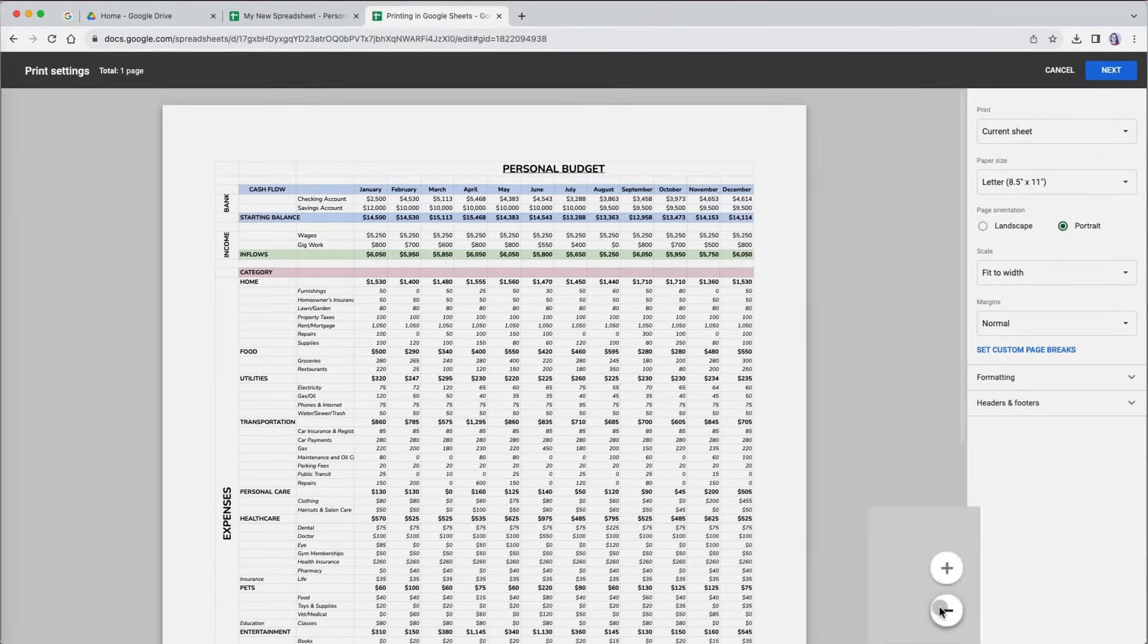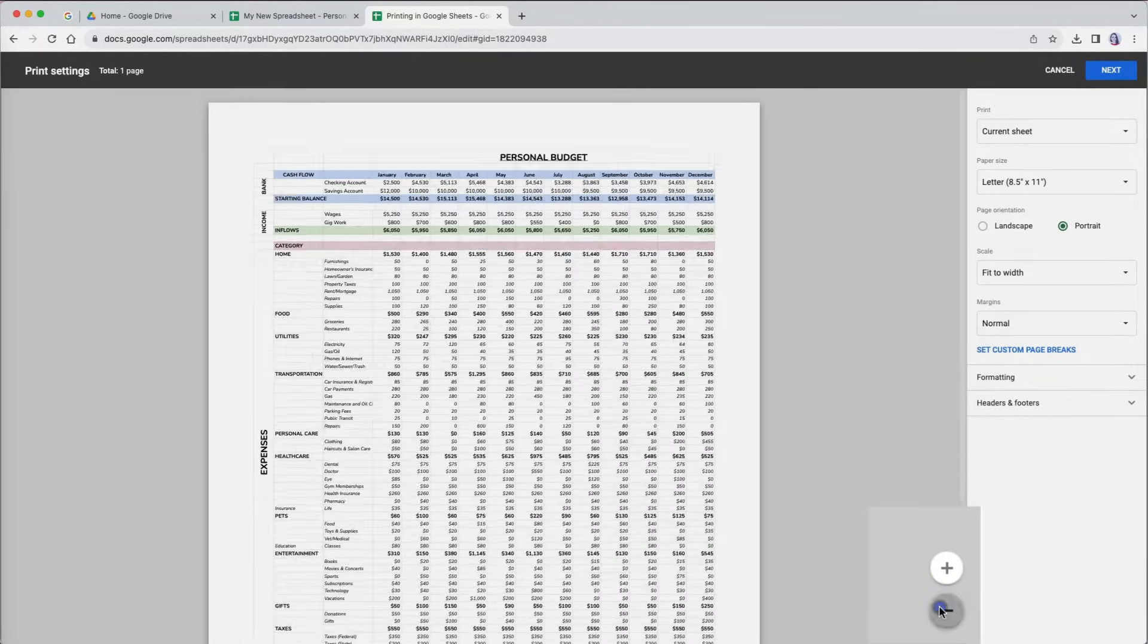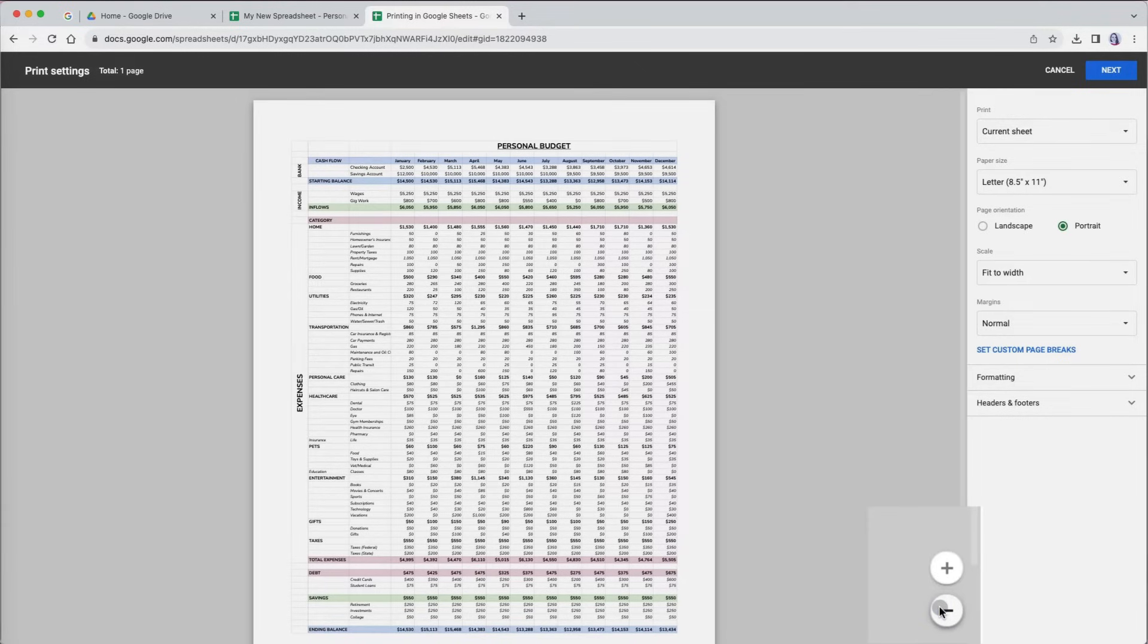If you can't see the entire preview of your file, click on the minus in the lower part of your preview to zoom out.